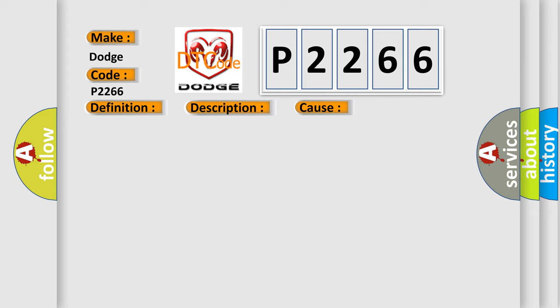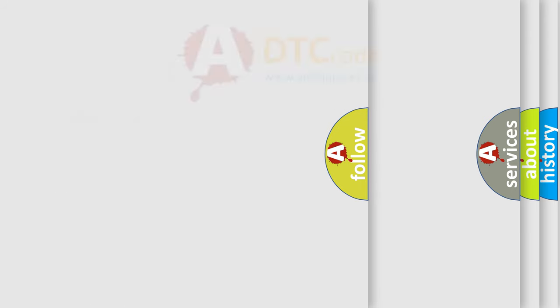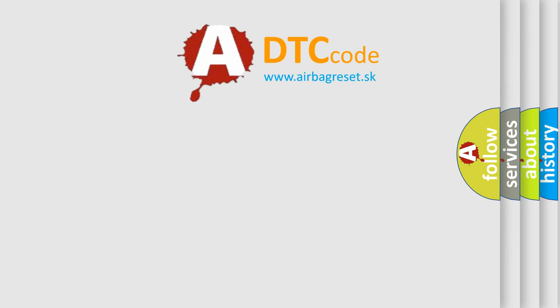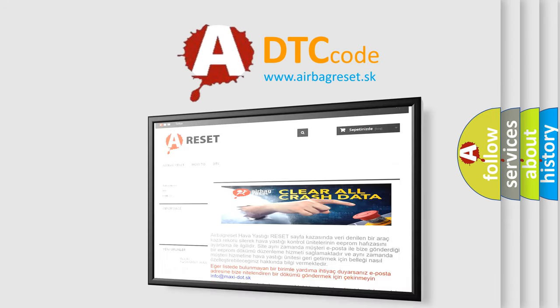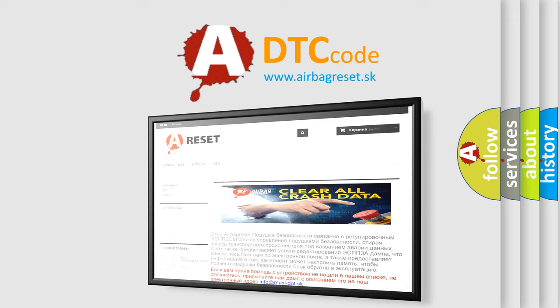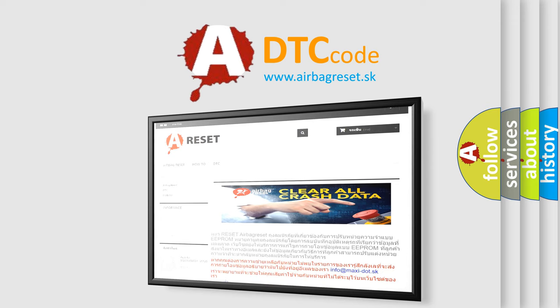The Airbag Reset website aims to provide information in 52 languages. Thank you for your attention and stay tuned for the next video.